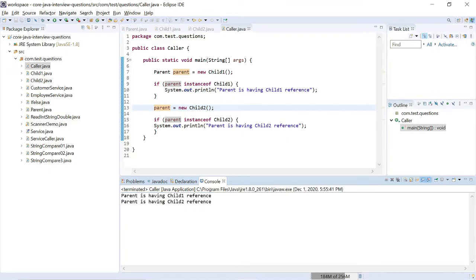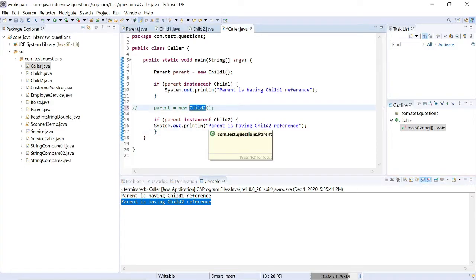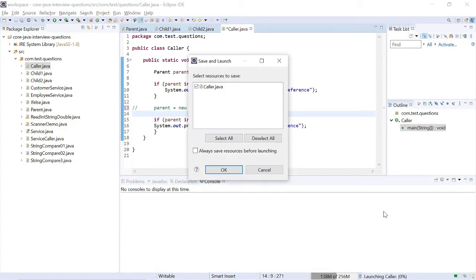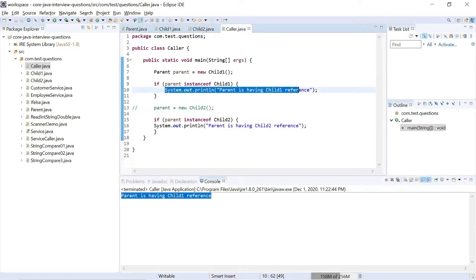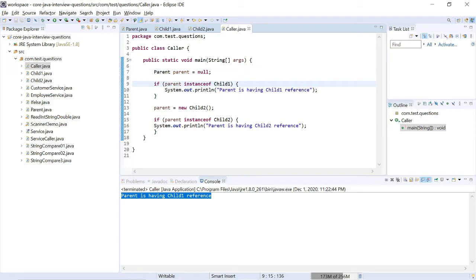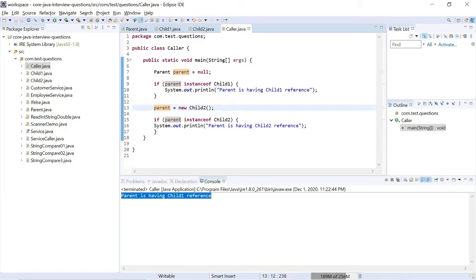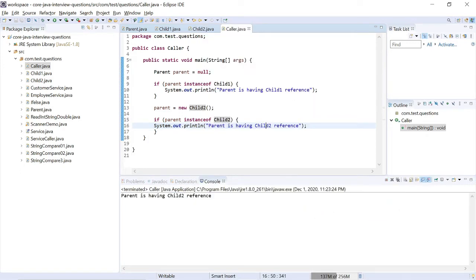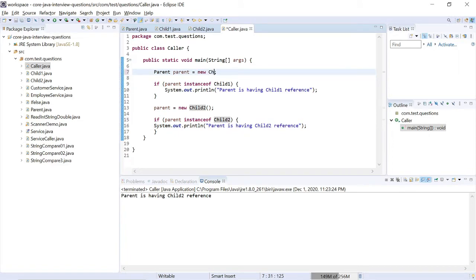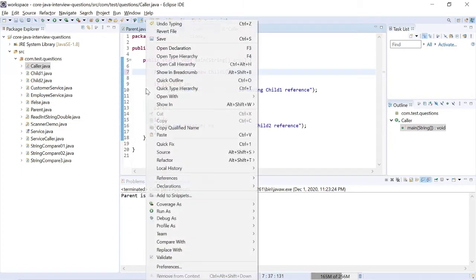Both lines are printing. Now I am going to comment out this line — the second line will not print because I am not assigning the ChildTwo reference to the parent object. Now it is printing only the first line. Now I am going to uncomment it and make parent null. Now parent is null, so here when I check parent instanceof ChildOne, it will never print. But in the next line I am initializing parent using ChildTwo, so parent is having the ChildTwo reference and that line will print. After assigning new ChildOne again, both lines will print.